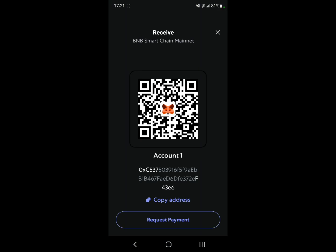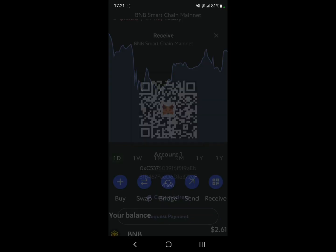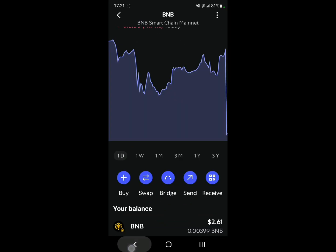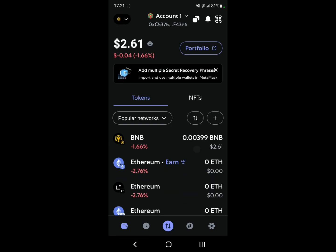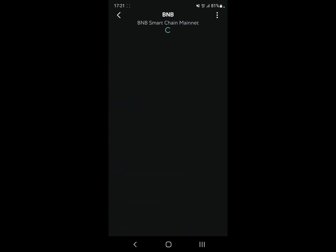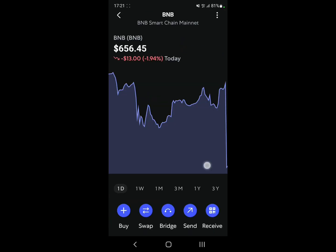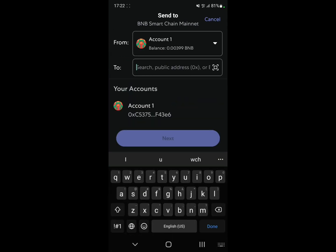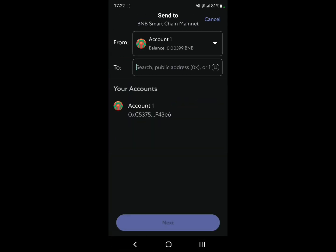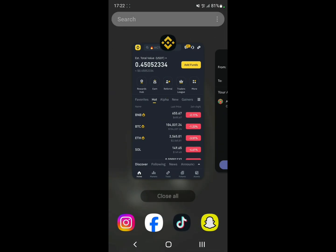Now for the withdraw — it's the same process. Let's go back to MetaMask. Let's say I want to withdraw the amount I have in my account, so click on the coin I want to withdraw and click on Send.